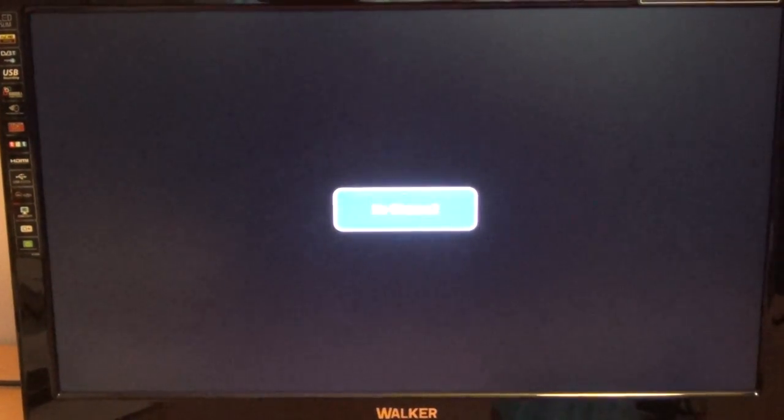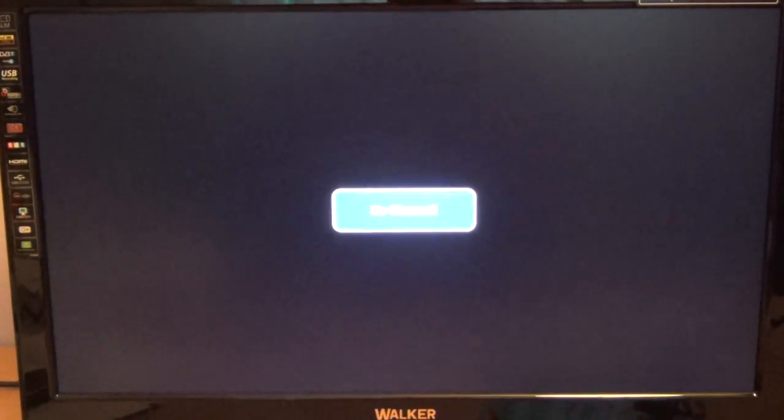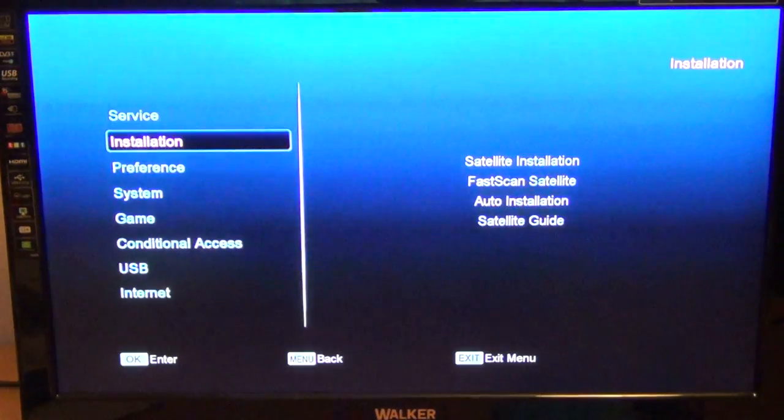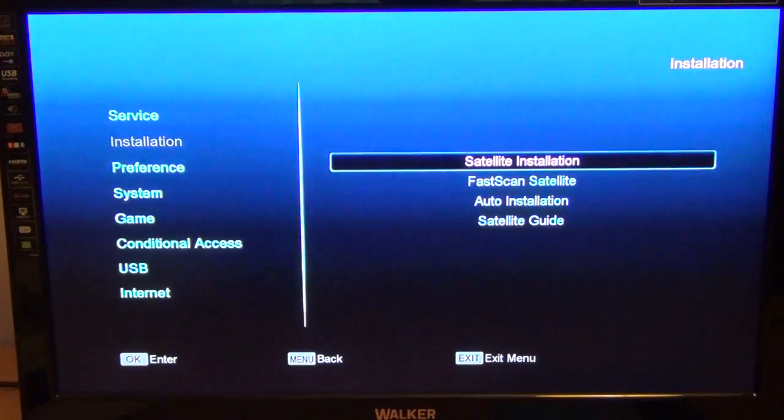Hi, in this video for the Amica Micro HD satellite receiver, we're going to show you how you can tune in your UK Freesat channels. To do this, simply go to Menu, then Installation, then Satellite Installation.